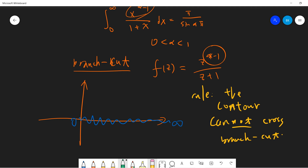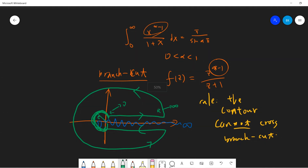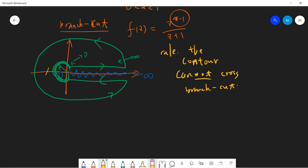We take the branch cut along the positive real axis (from 0 to infinity), and choose a keyhole contour accordingly. There is a small circle of radius ε, then we go from ε to R along the upper side of the branch cut, then a large arc of radius R, and back along the lower side. This contour is designed so that we never cross the branch cut (the positive real axis). There is a pole at z = −1 inside the contour.